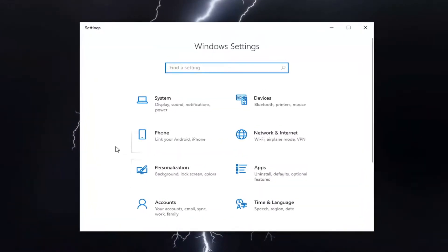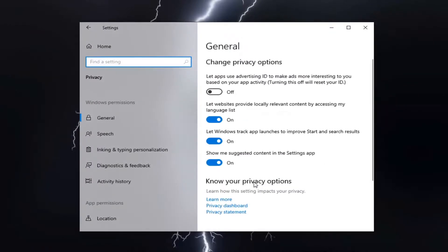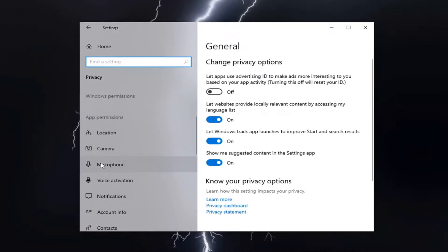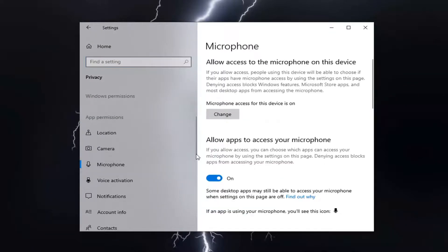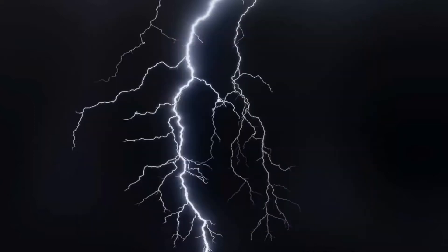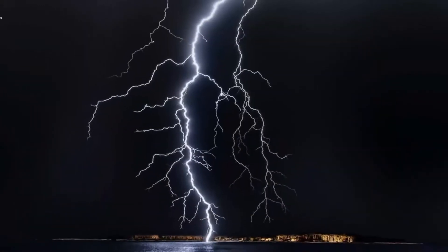Select the privacy tile, and then you want to select the microphone on the left side. Just allow apps access to your microphone. Make sure that it's toggled in the on position. So just make sure that and you probably should be good to go at this point.